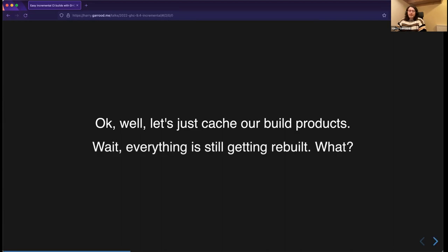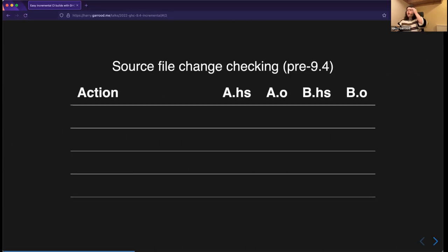That was the first thing I tried, and what I found is that everything was still getting rebuilt — a bit of a bummer. I started looking into why, and it turned out to be related to the way GHC used to implement source file change checking — determining whether a source file had changed since the previous build.